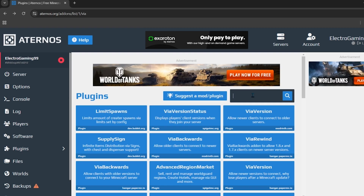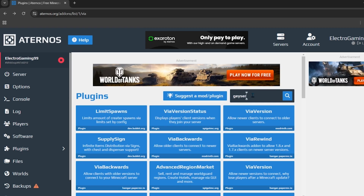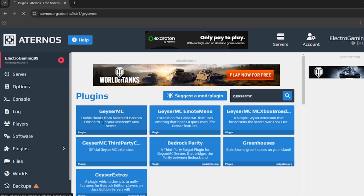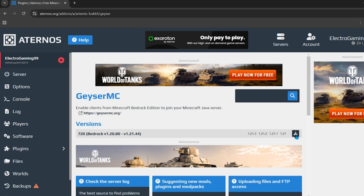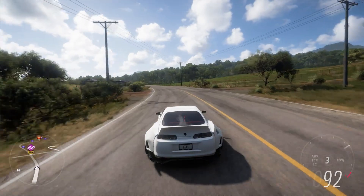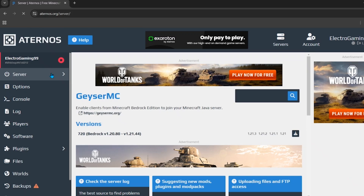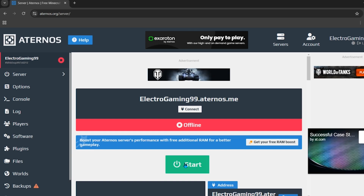Now search for 'Geyser MC' and install the first plugin that appears — install the version shown. This is the last plugin we need to install. Once done, come back to the main dashboard and start your server again.